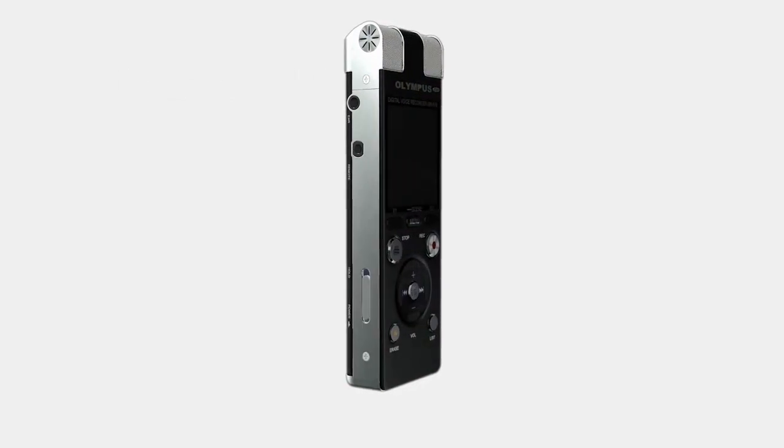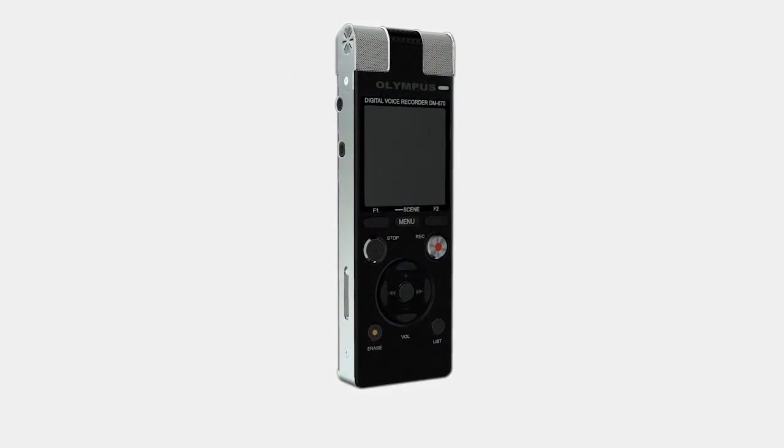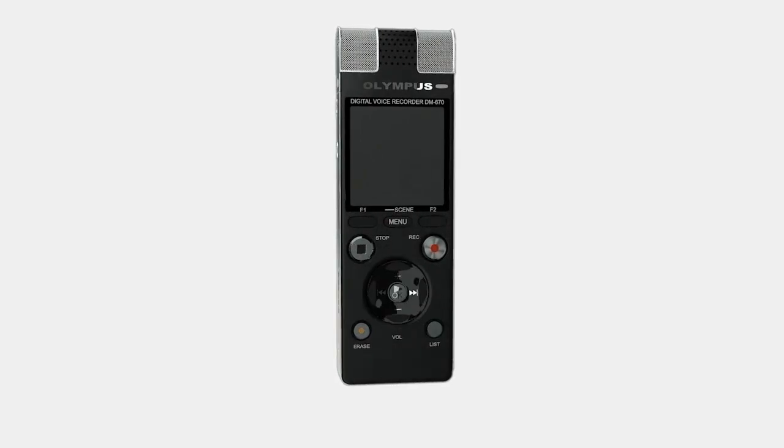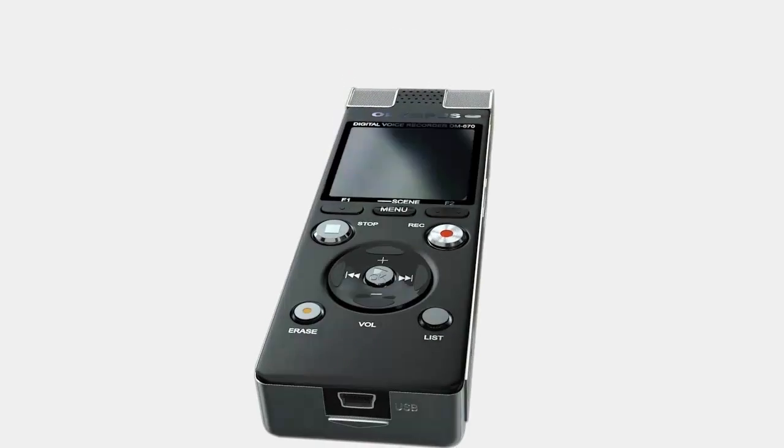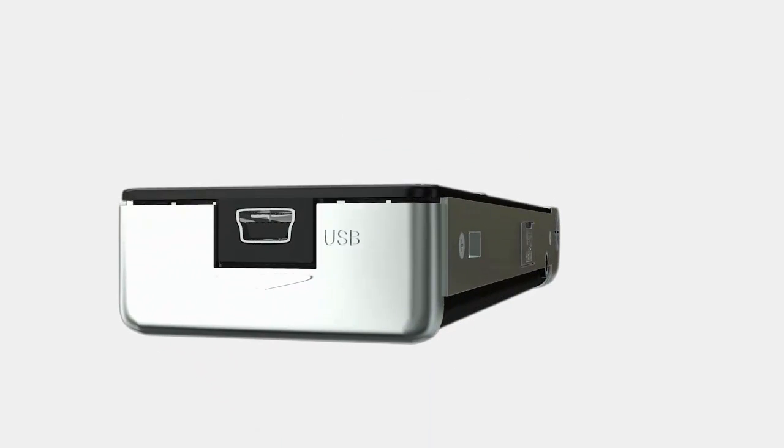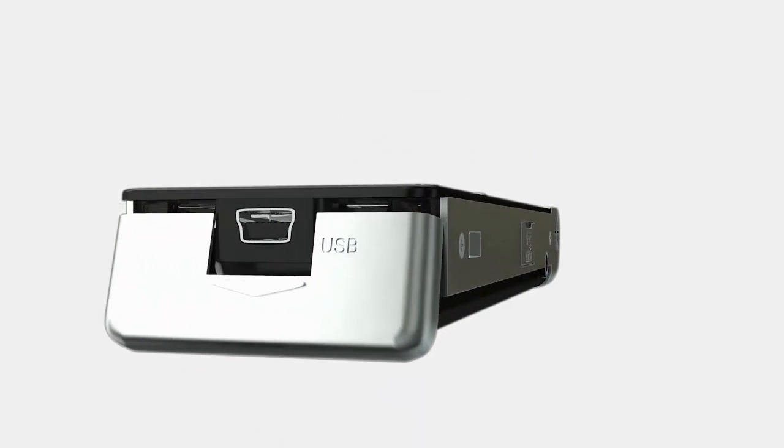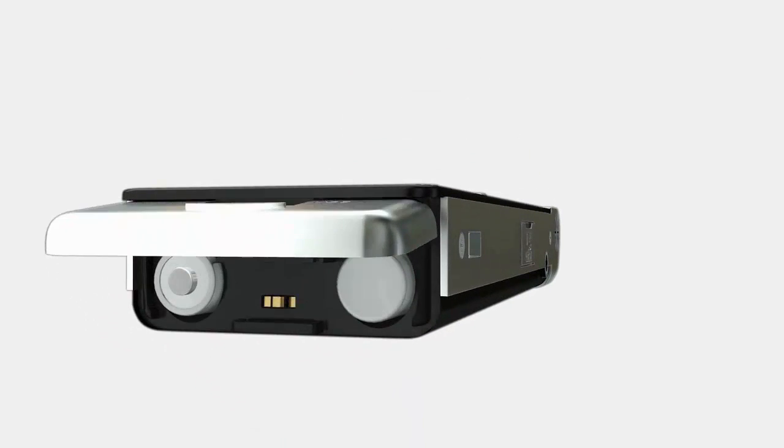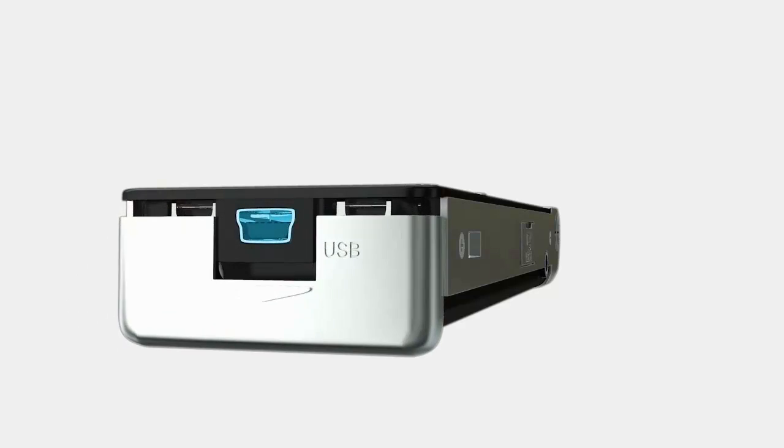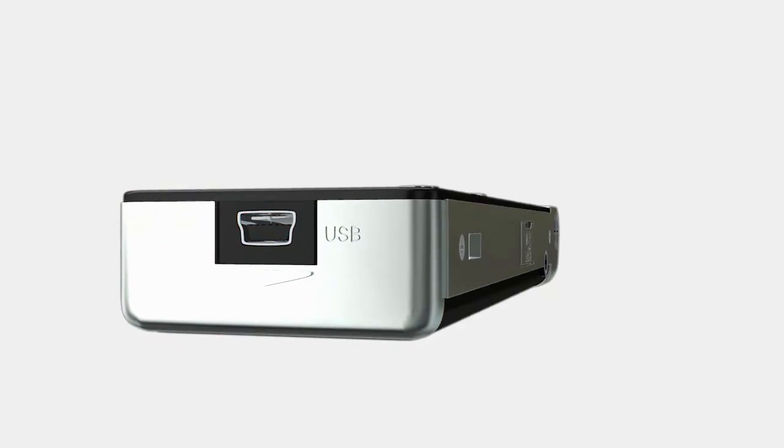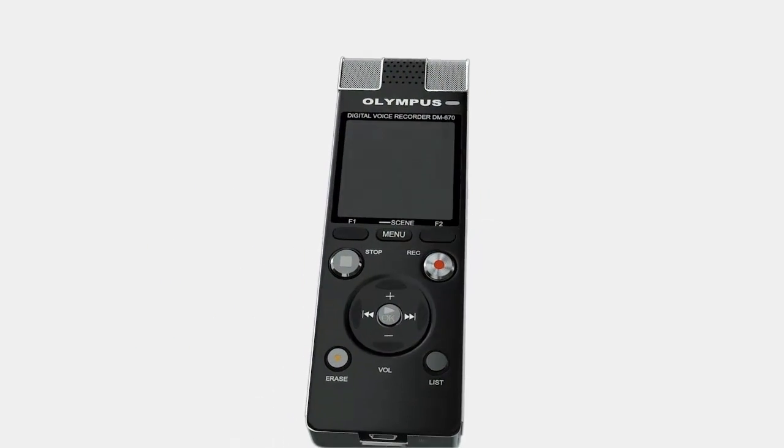Its sharp display and ergonomic design make it easy to use with all the main controls right at your fingertips. The DM670 is powered by rechargeable batteries and a mini USB port allows you to easily connect the recorder to your computer.